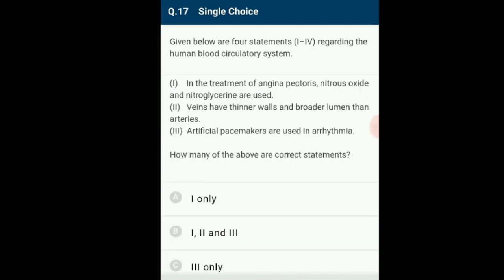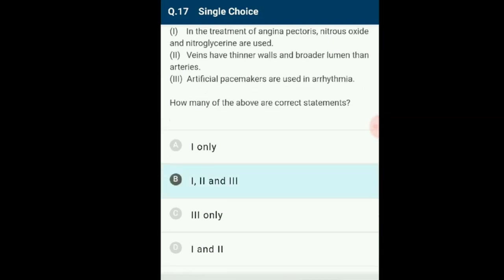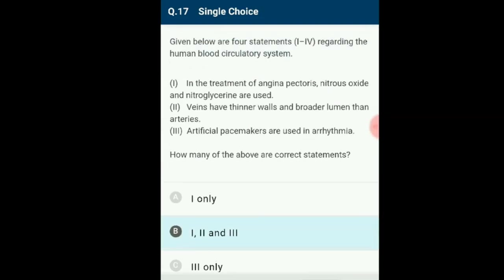Question number 17: Given below are 4 statements regarding the human blood circulatory system — how many are correct? Statement 1: Treatment of angina pectoris uses nitrous oxide and nitroglycerin — correct. Statement 2: Veins have thinner walls and broader lumens than arteries — correct. Statement 3: Artificial pacemakers are used in arrhythmia — correct. All three statements are correct. The correct option is option B.